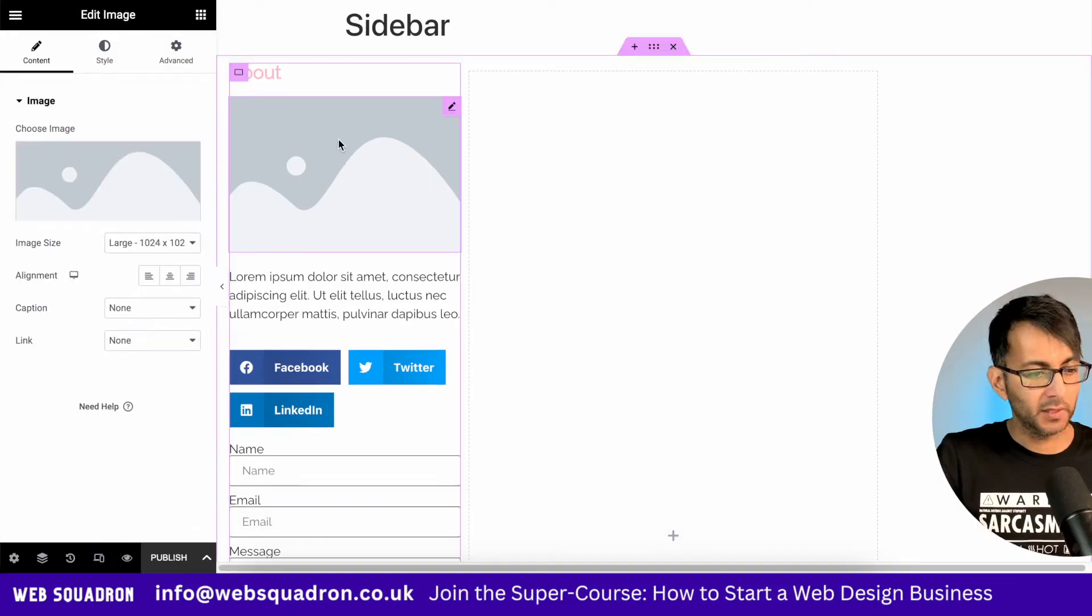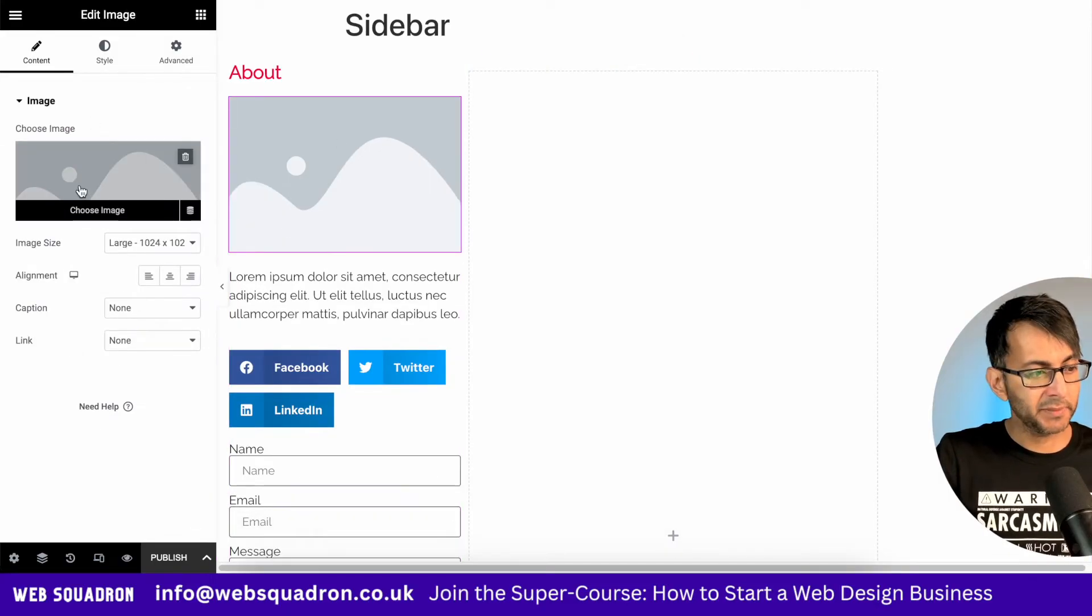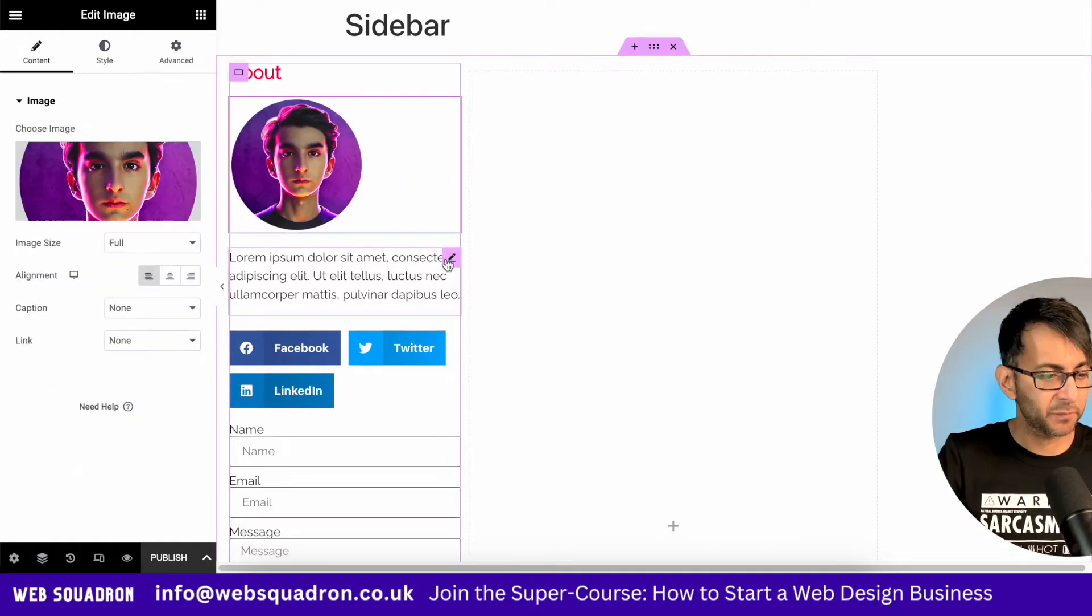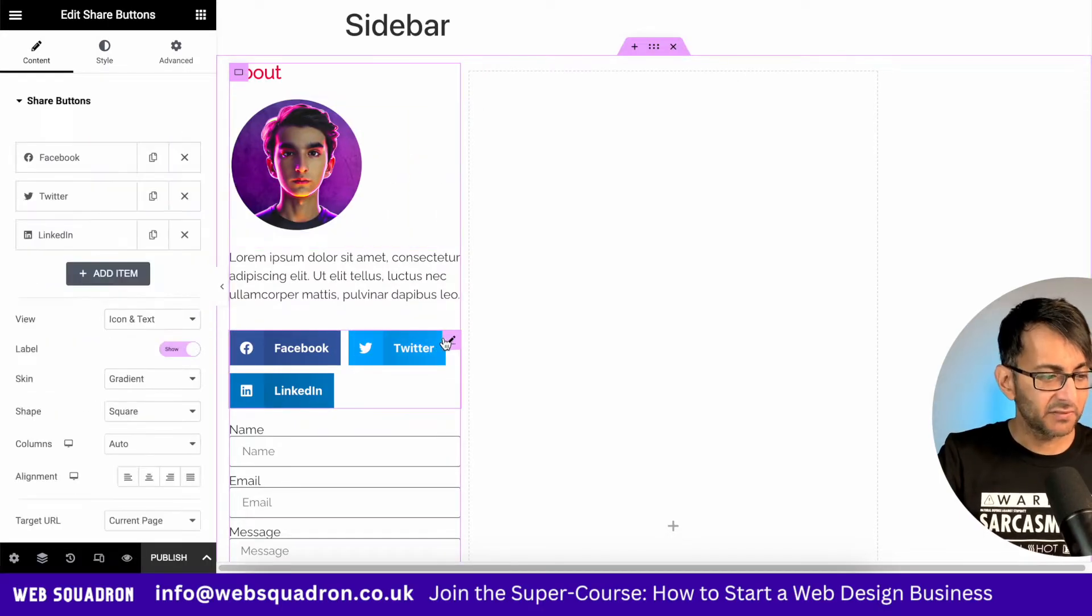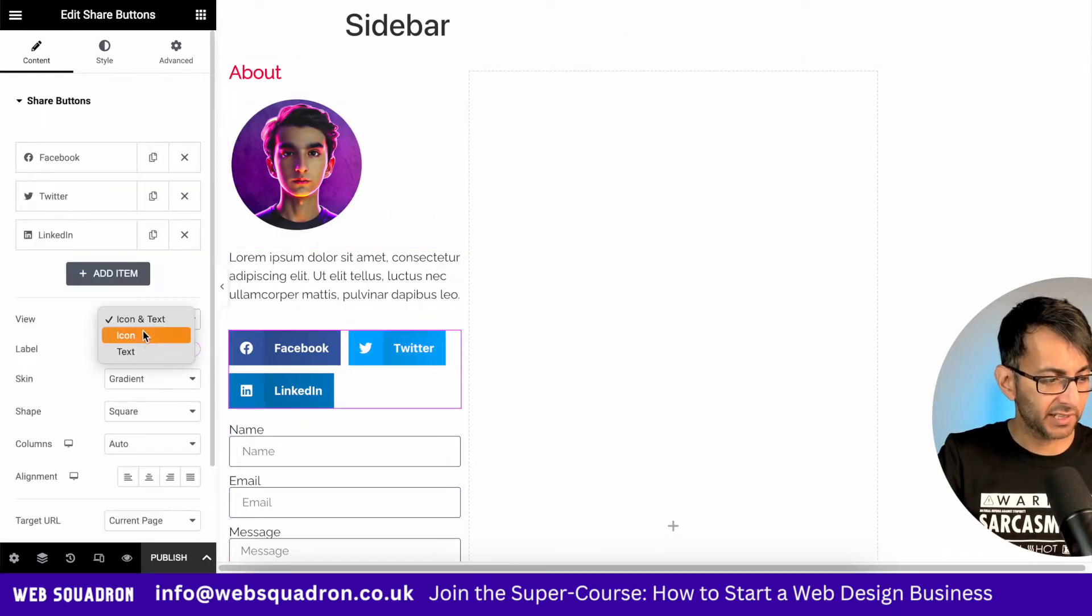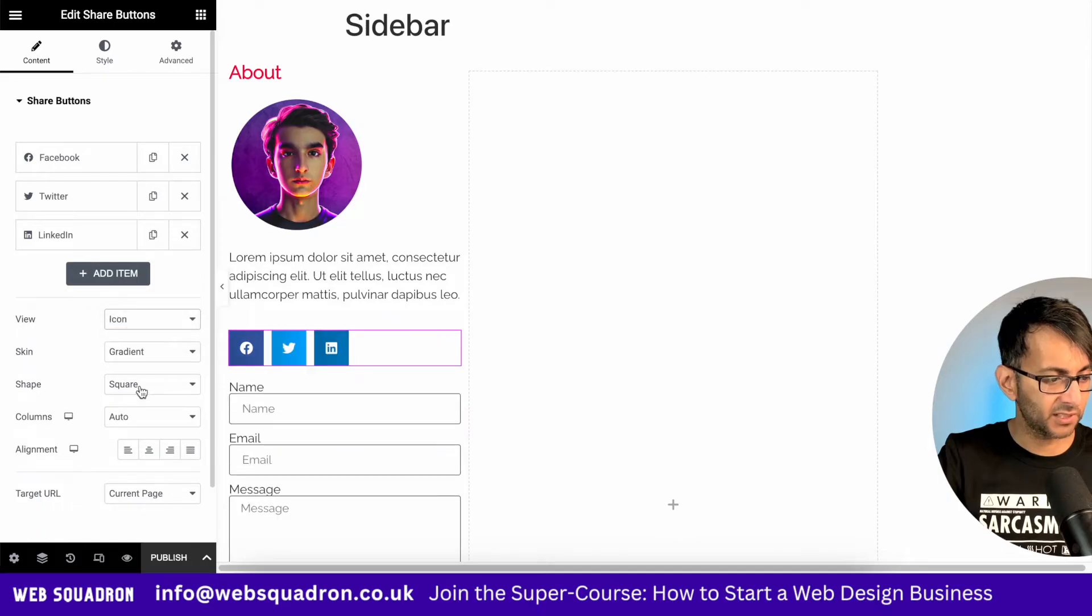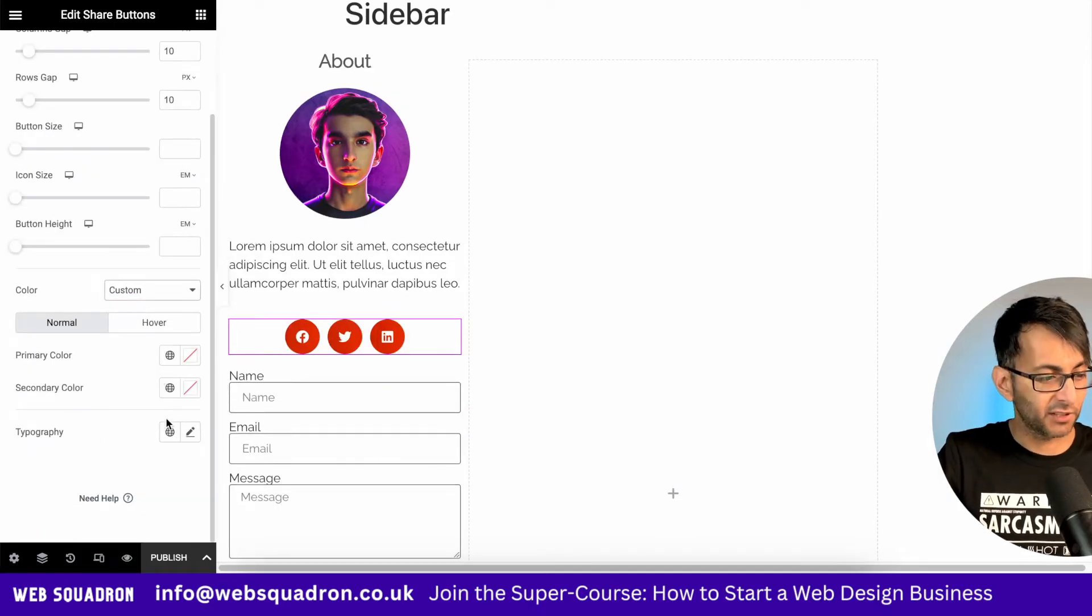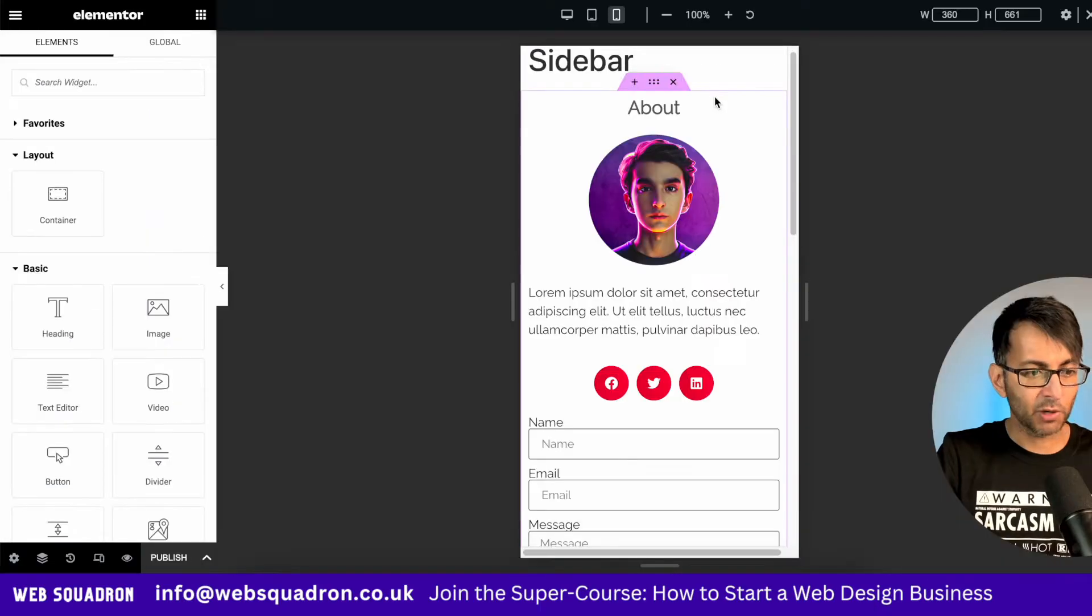I'm going to change this header. I'm going to drop in an image. I'm going to go for 175. I'm going to leave the text as it is. For the social sharing icons, I'm just going to show the icons and I'm going to set them to be a circle. I'm going to change the color of these social sharing icons.